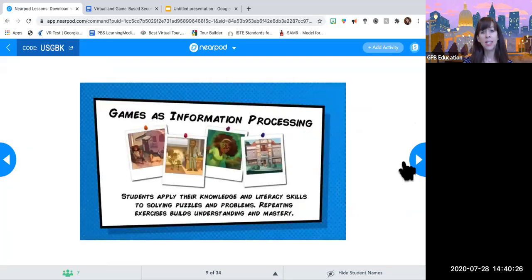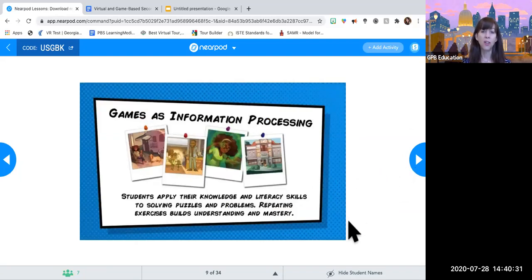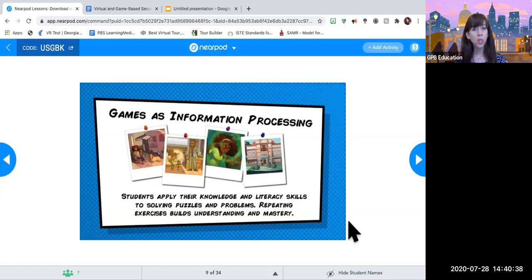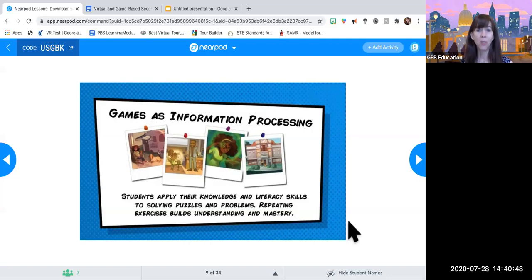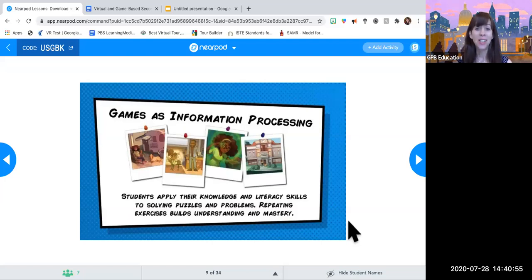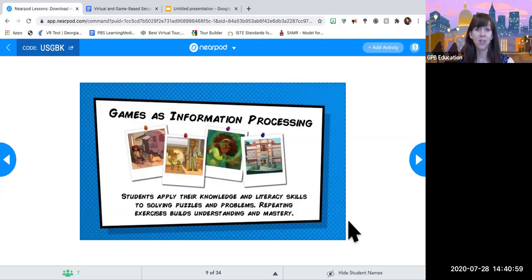So the first one is games as information processing — this is where students apply their knowledge and skills to solve puzzles and problems. The more they play the game, the more that helps them build mastery of the skills and understanding of the content. I'm very familiar with how teenagers work — I have two teenagers in my house and they like to repeat the same games over and over again. So hopefully these games are engaging enough that they can repeat them more than once and master skills as they go.